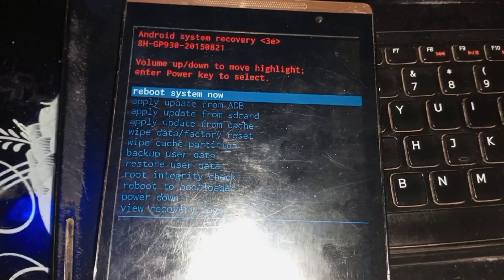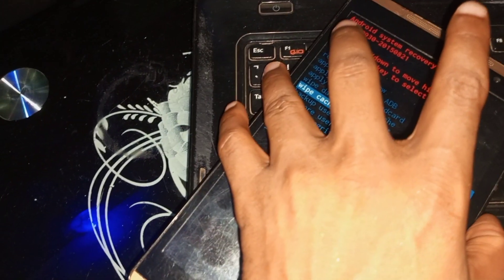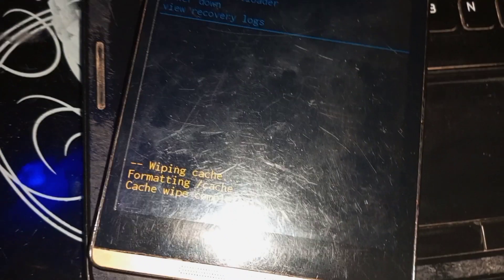As you can see, the no command menu is gone. The next thing you have to do is use the volume down key to navigate to wipe cache partition. After selecting it, use your power key to go to the wipe cache partition menu.